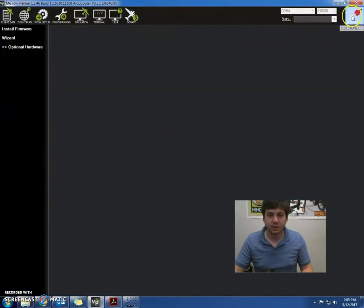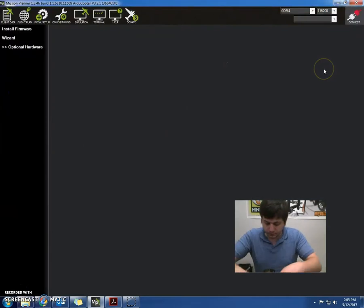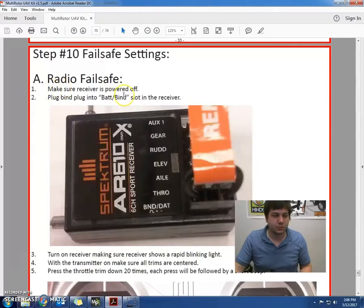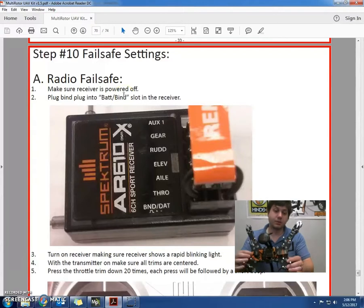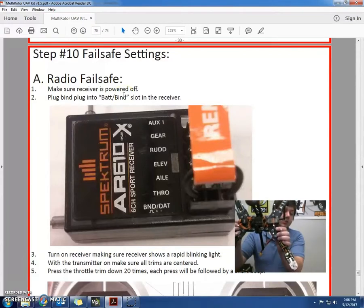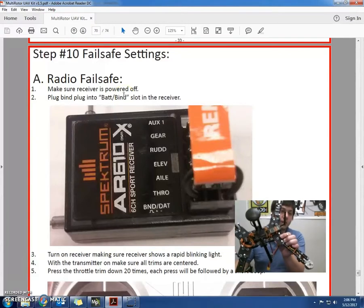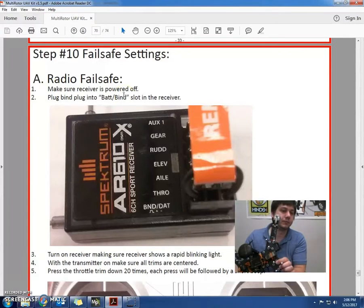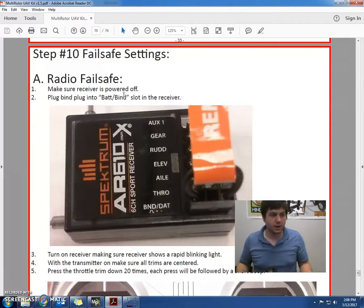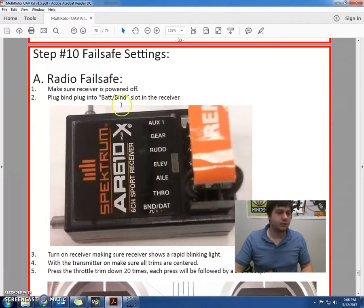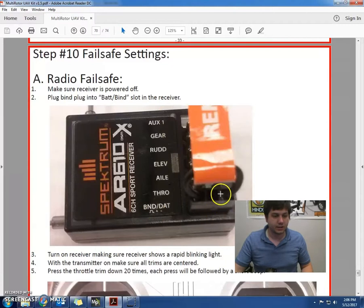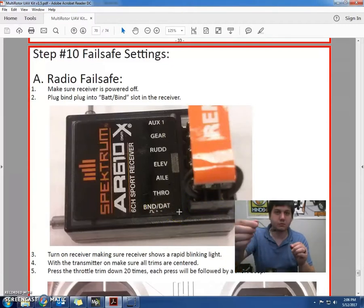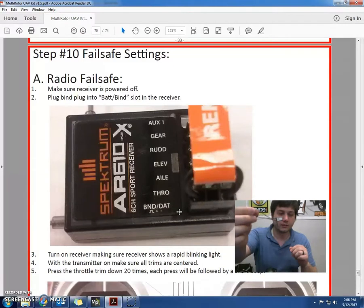I'll need to disconnect my APM first and unplug the USB cable. First off is make sure the receiver is powered off. So we do that by unplugging the USB cable right here. There should be no lights on. And the next step is we're going to use the bind plug to plug it into the bind slash DAT. If you see on the instructions right here, it's right below the throttle. And here's my little bind plug here.